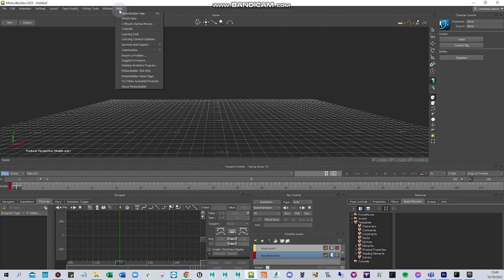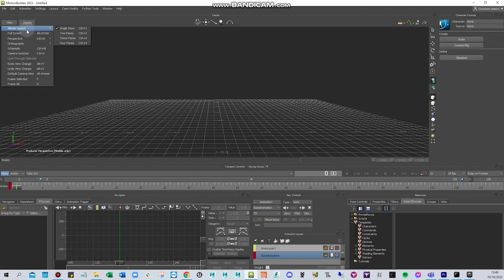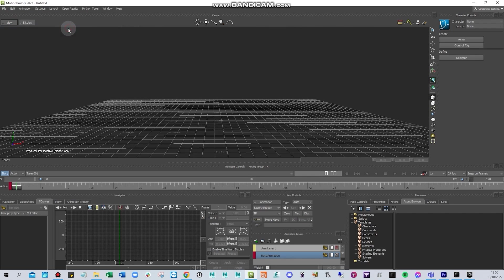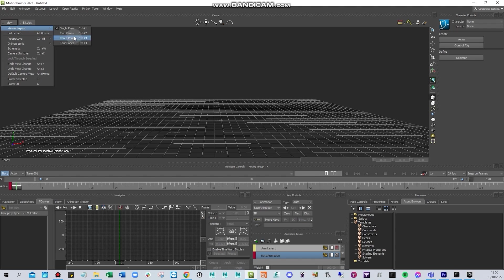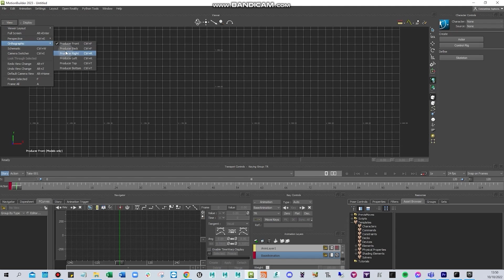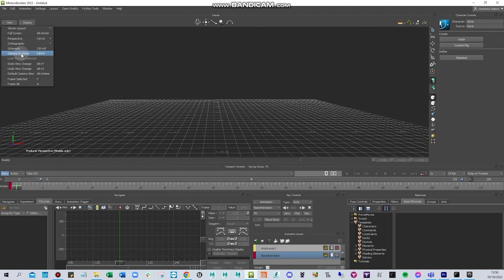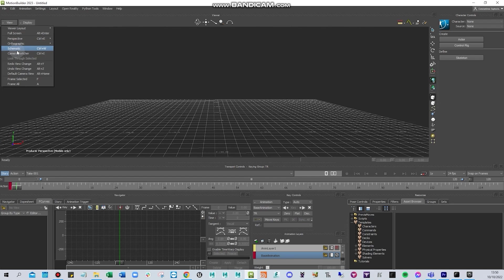You can find tutorials and help here. You can change the viewport panels — two panels, one panel, single panel, triple, or four panels. You can have a full screen perspective, orthographic, front view, back view, or side view. You can also check the schematic view by pressing Ctrl+W, which works like an outliner.